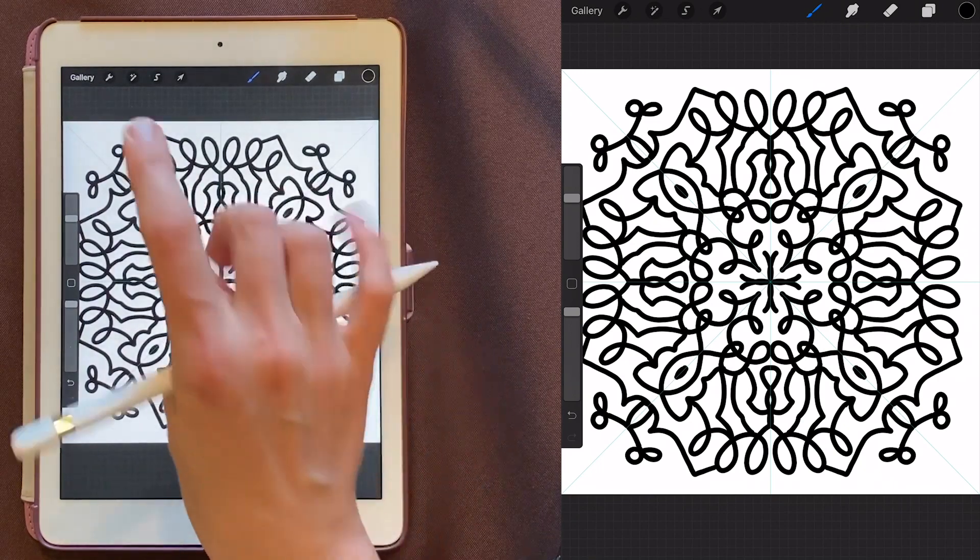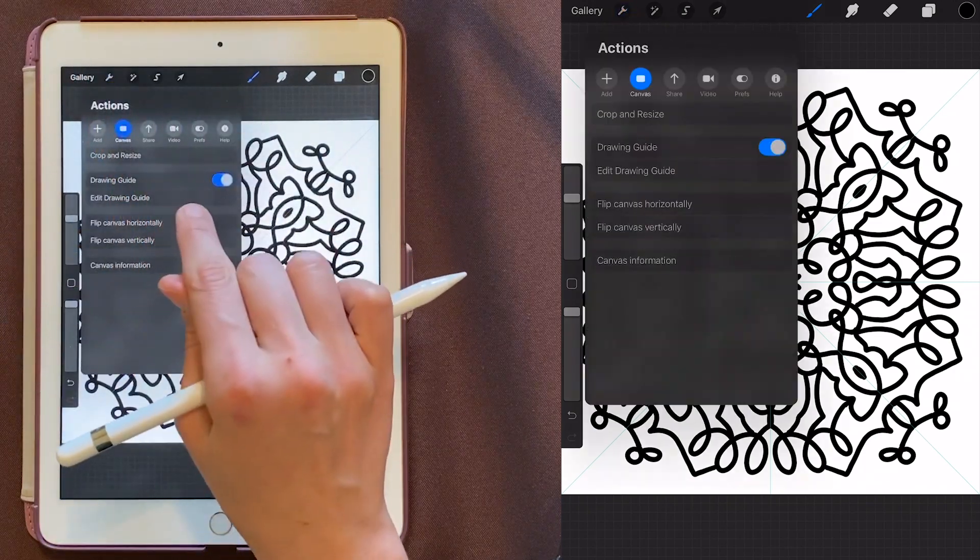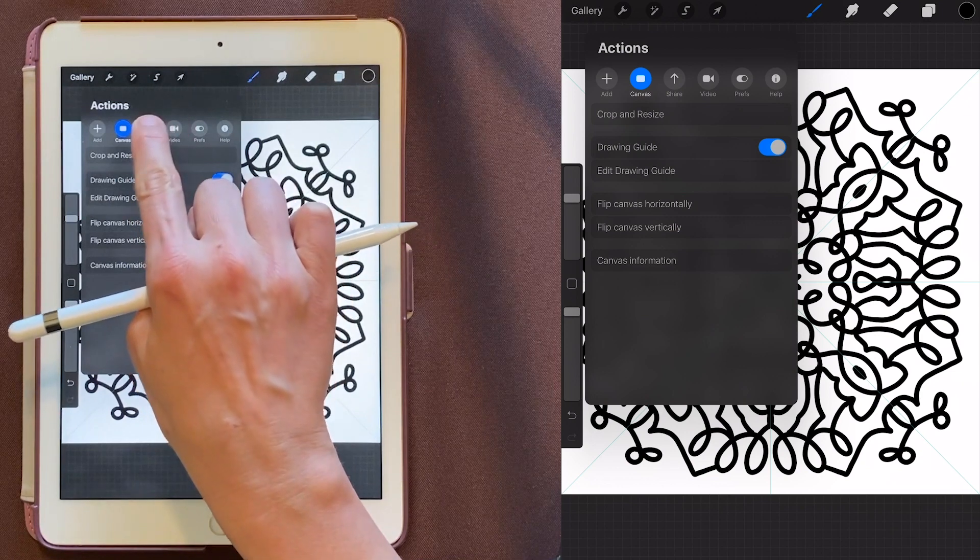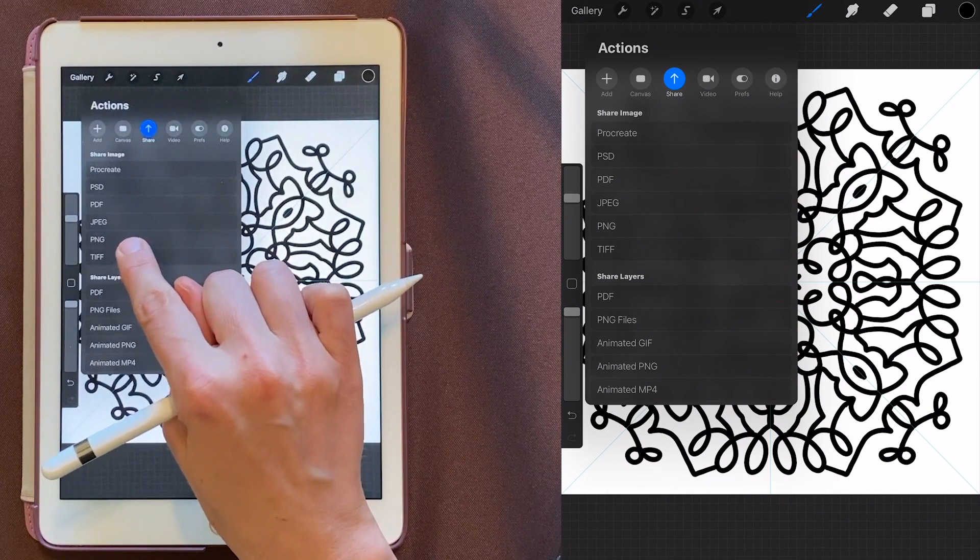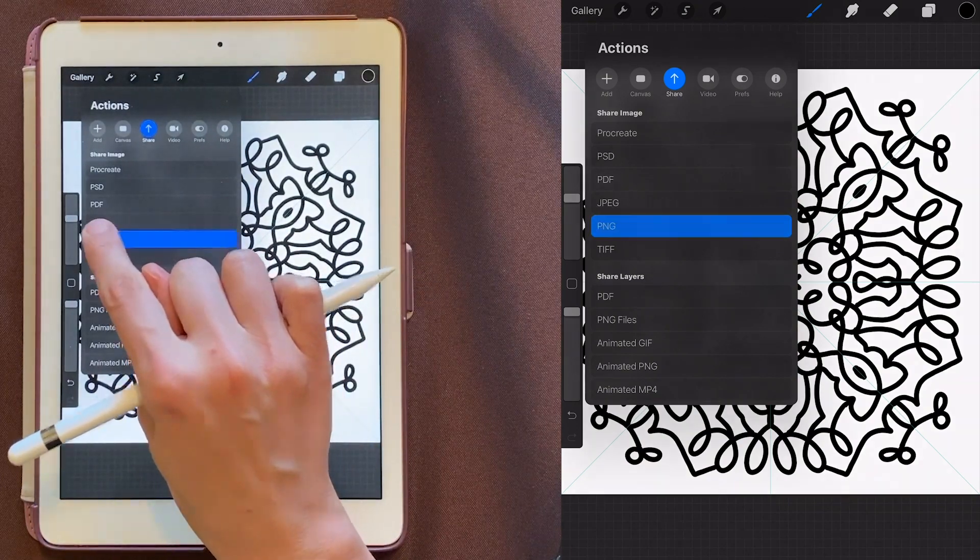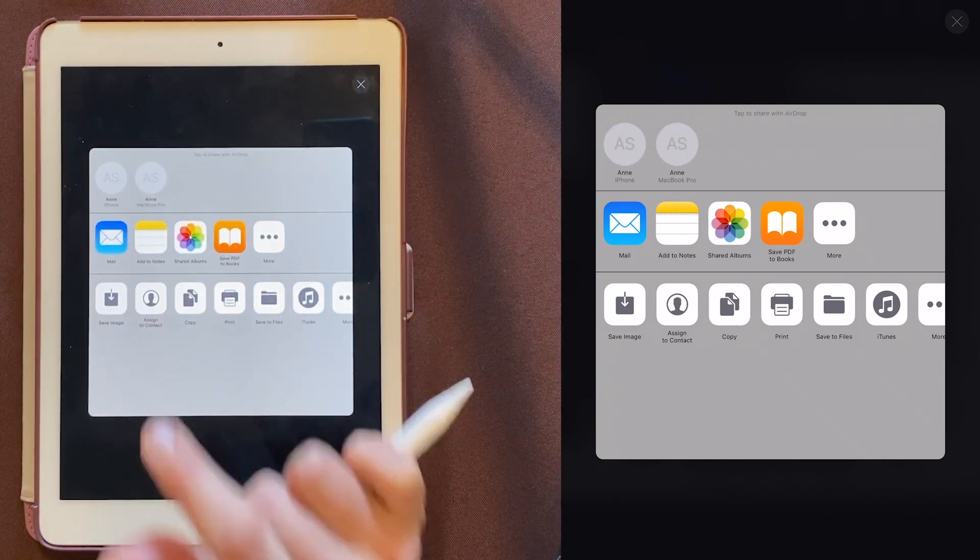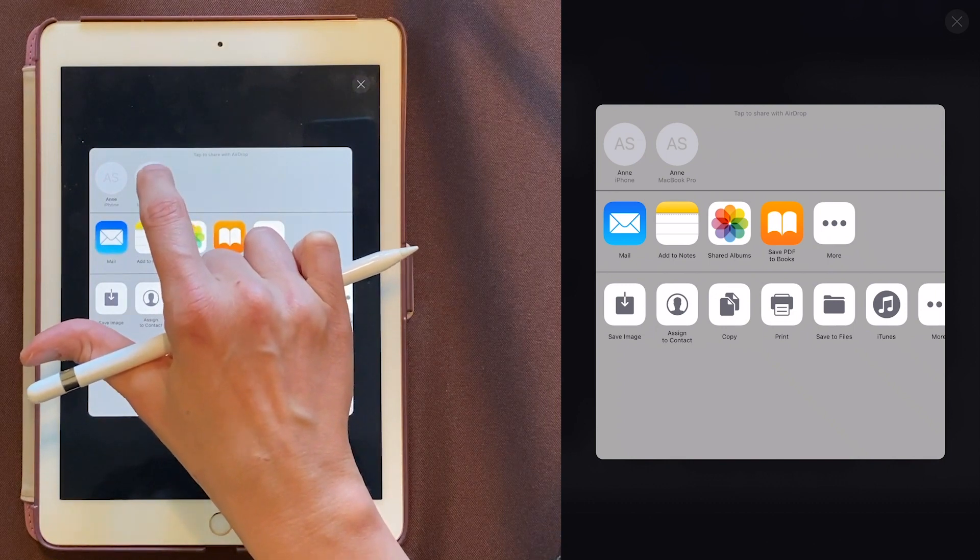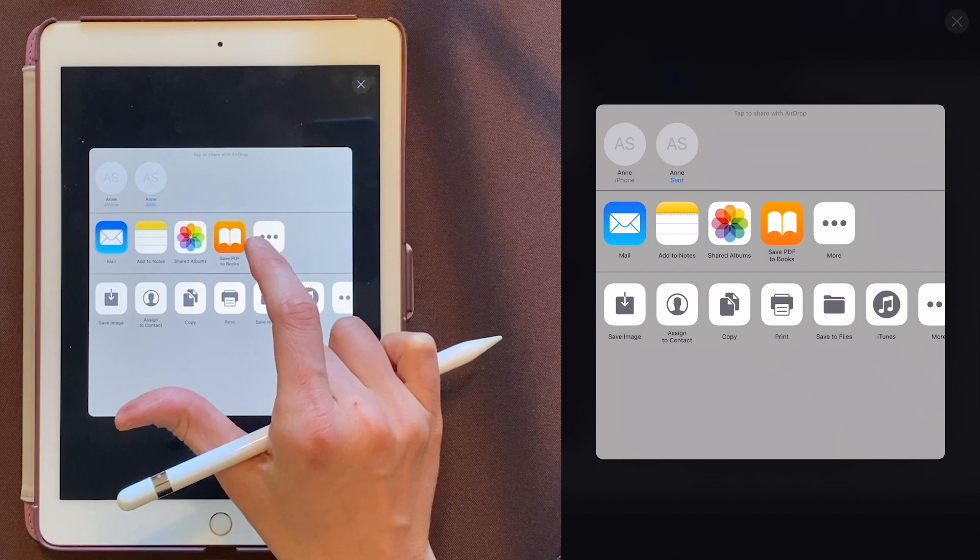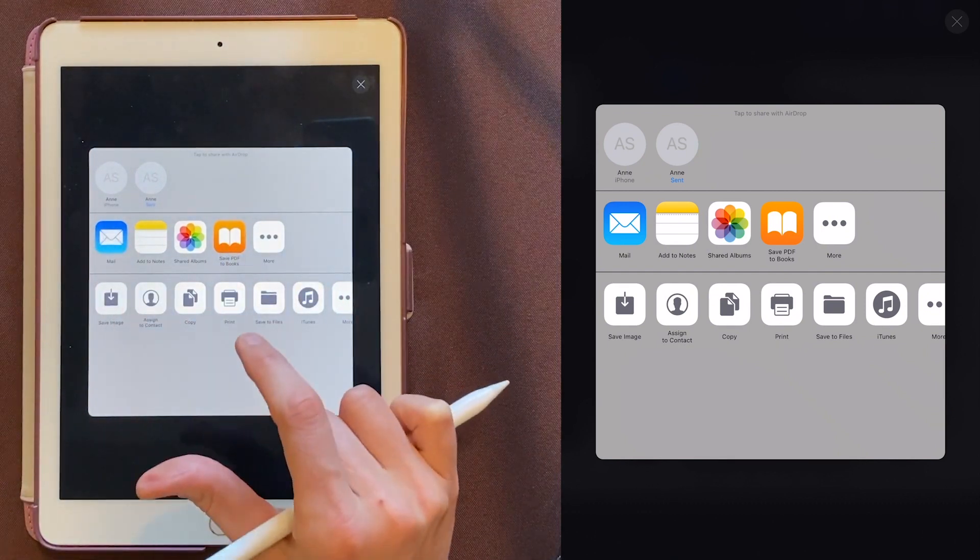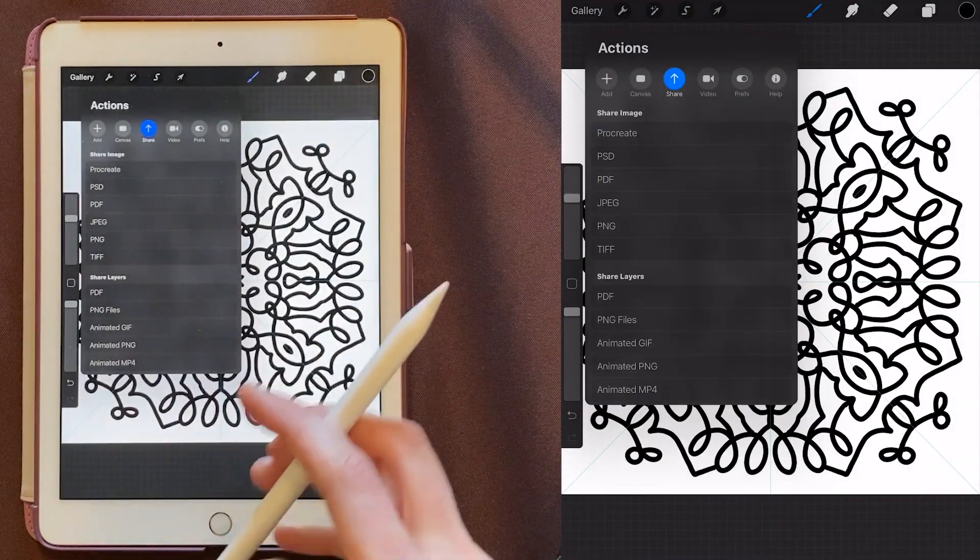And the way to do that is to come up here to your little wrench again, and then choose the third option here, which is Share. And then I usually like a PSD, a PNG, or a JPEG. This time I'm going to choose PNG, and it'll export. And since I use all Apple stuff, I can use AirDrop. So I'm just going to send this straight to my MacBook Pro. It'll put it into my downloads there. If you don't have that option, you can just use mail and email it to yourself. All right, let's go to Illustrator.